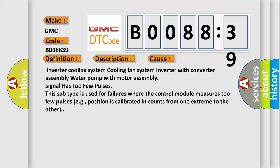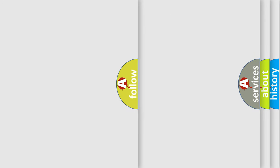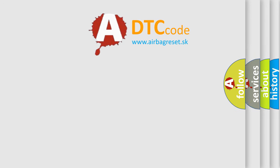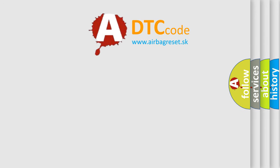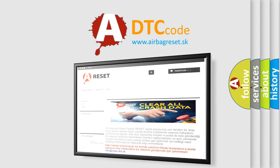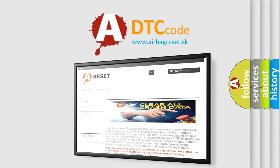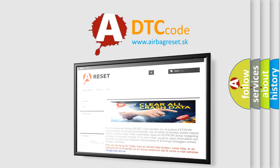The airbag reset website aims to provide information in 52 languages. Thank you for your attention and stay tuned for the next video.